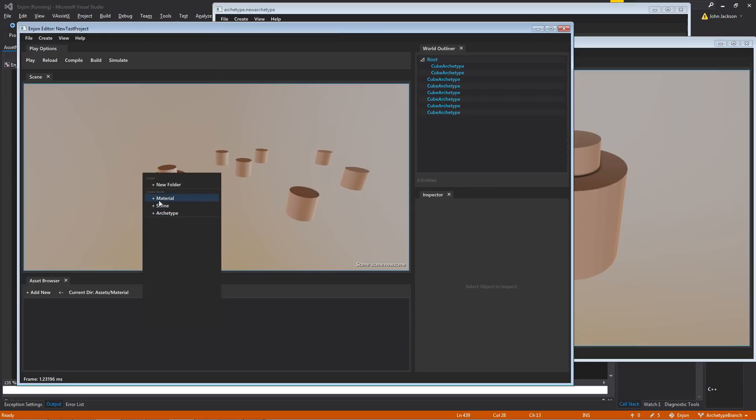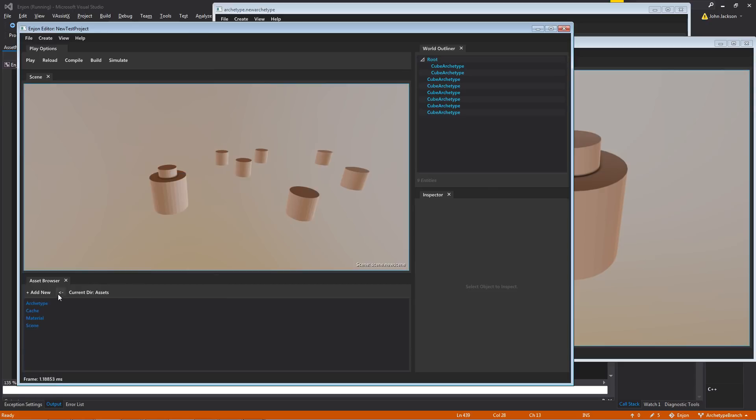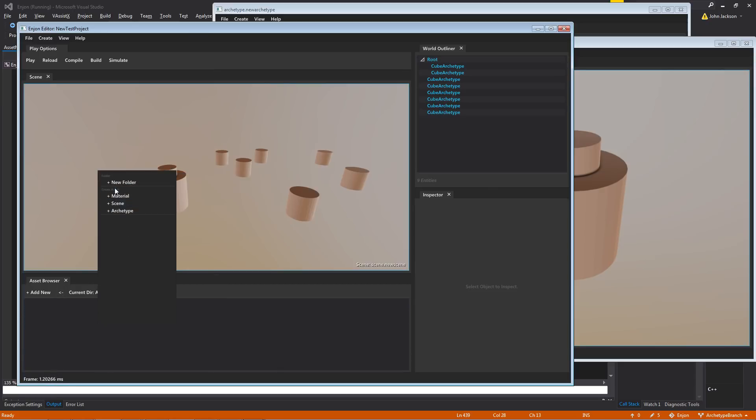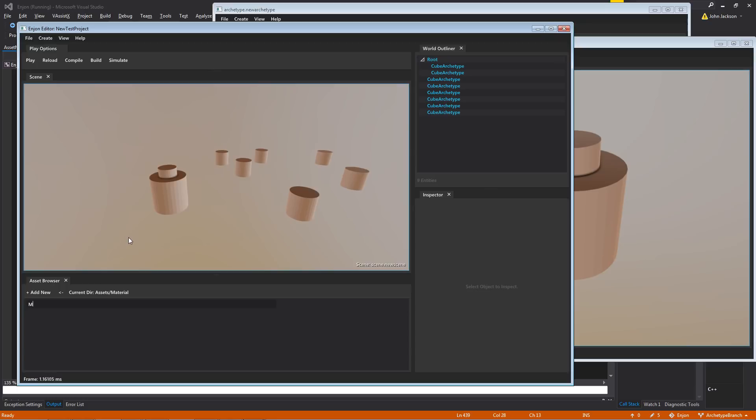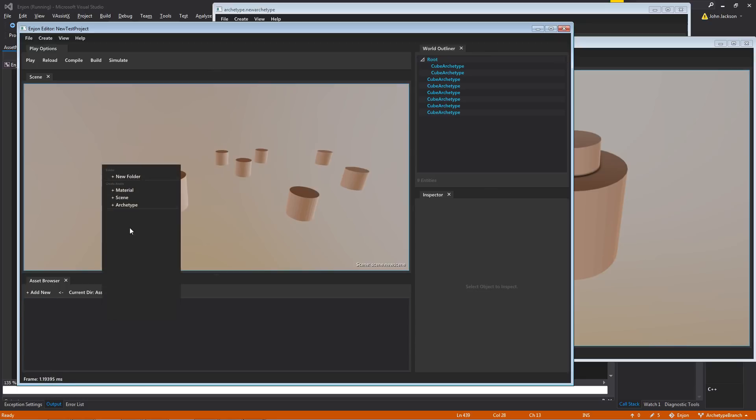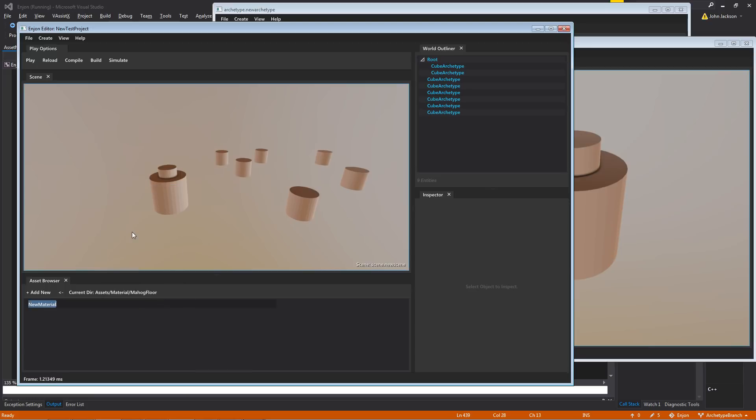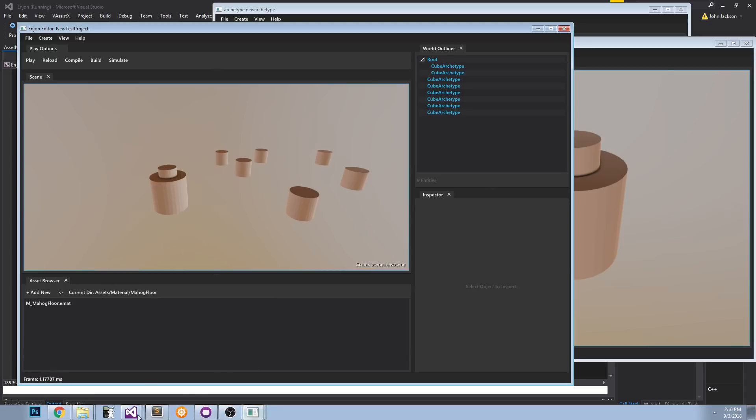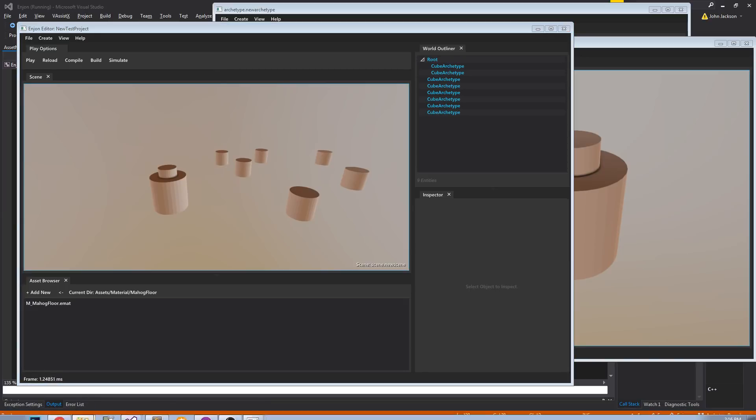So let's create a new material. Let's create a new folder. Let's do the mahogany floor. And I have some textures here. I'll drag those in.